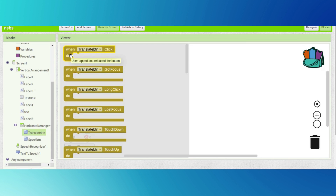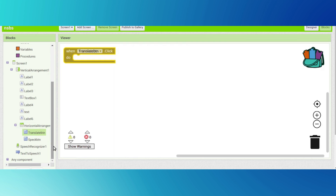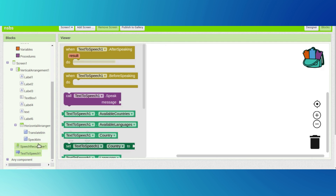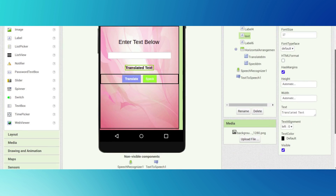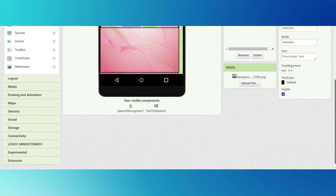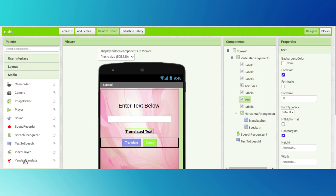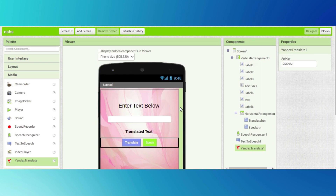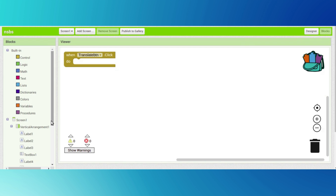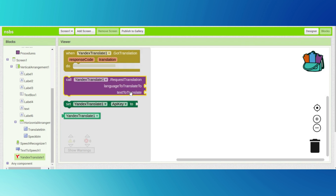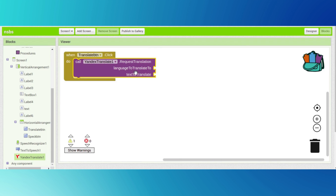Go to block section. For the translate button, drag and drop the translate button click block. We want one more component to translate - go to media and you can see the Yandex translator. Drag and drop it here. This component will help us to translate text.